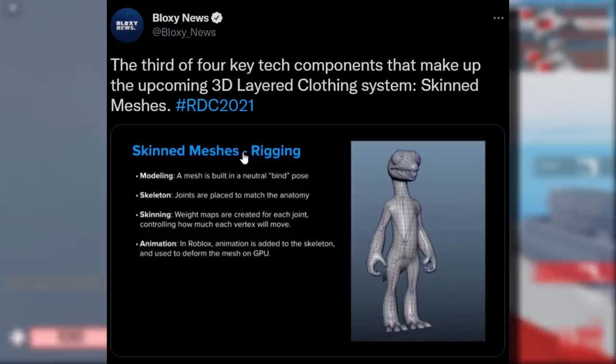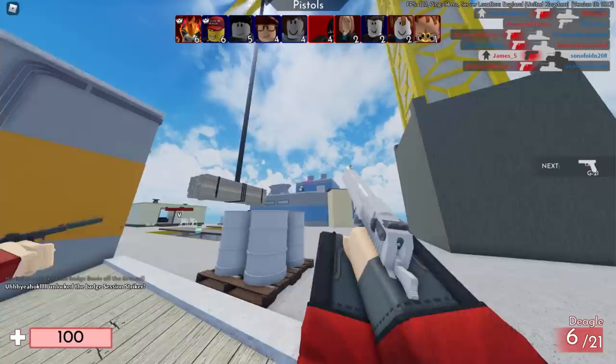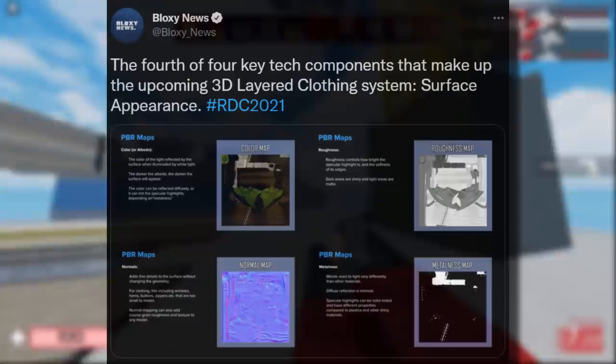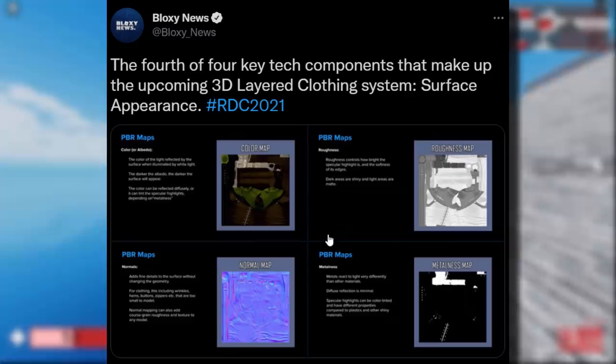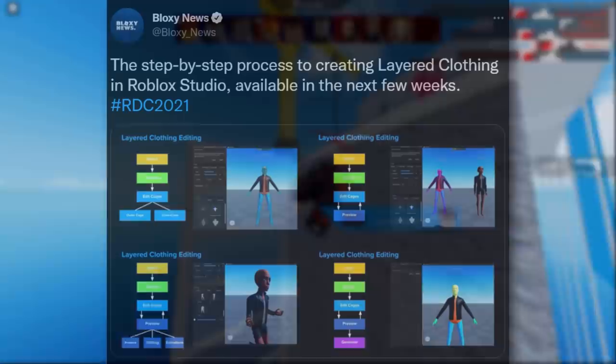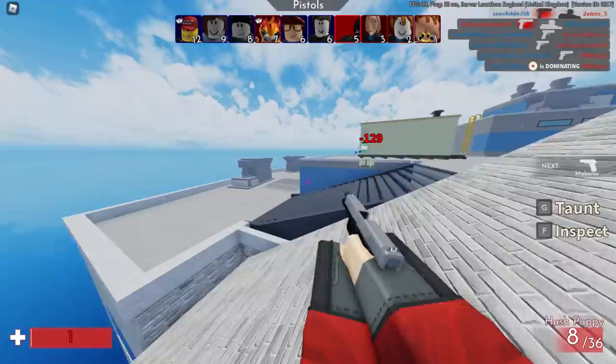Roblox has put in a lot of effort into this layered clothing. Looking at the four key tech components: surface appearance requires colors, roughness, a normal map, and a metalness map — four textures all combined together to make layered clothing. It's nothing like your standard Roblox clothes or accessories which normally only need one texture. There's also a step-by-step process on how it's made.